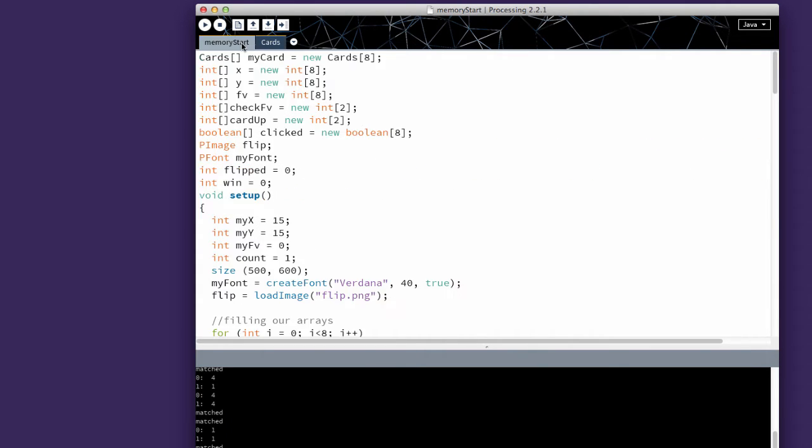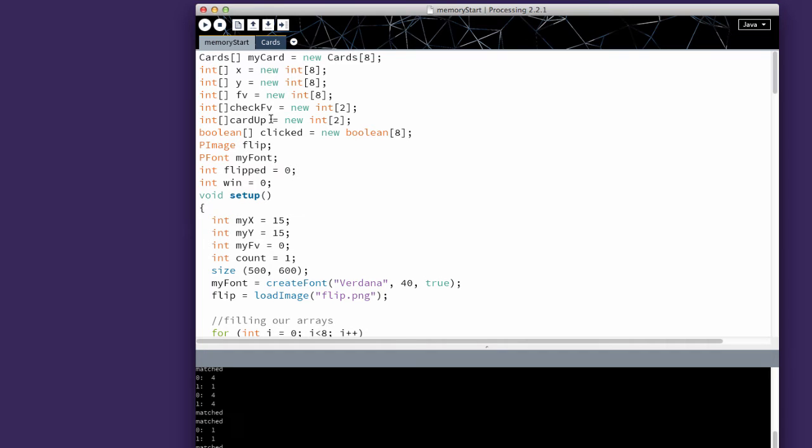In the memory start function, I've added a few things to the top. We have where I can check the face value, and that's an array of two, and it's going to keep track of the card up, which is an array of two. And I'm doing that because when you play memory, you have two cards up and it needs to check them.